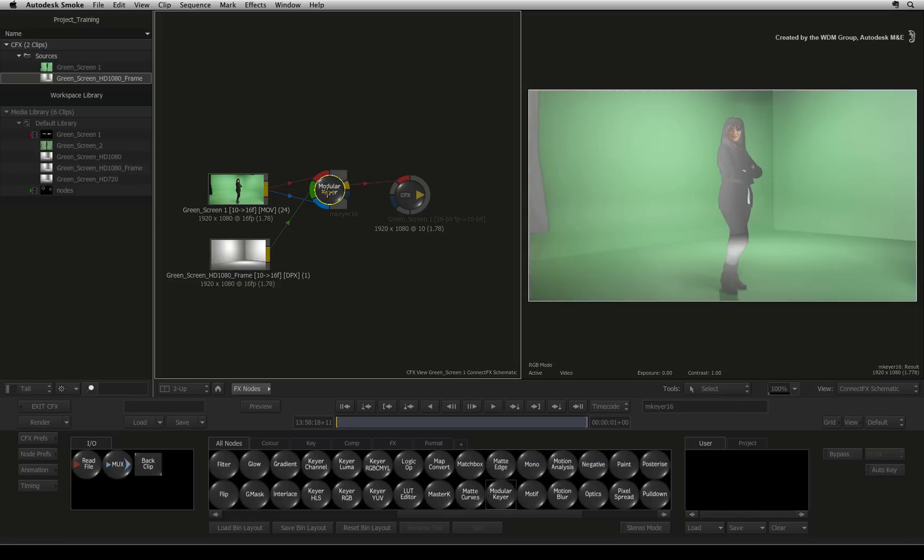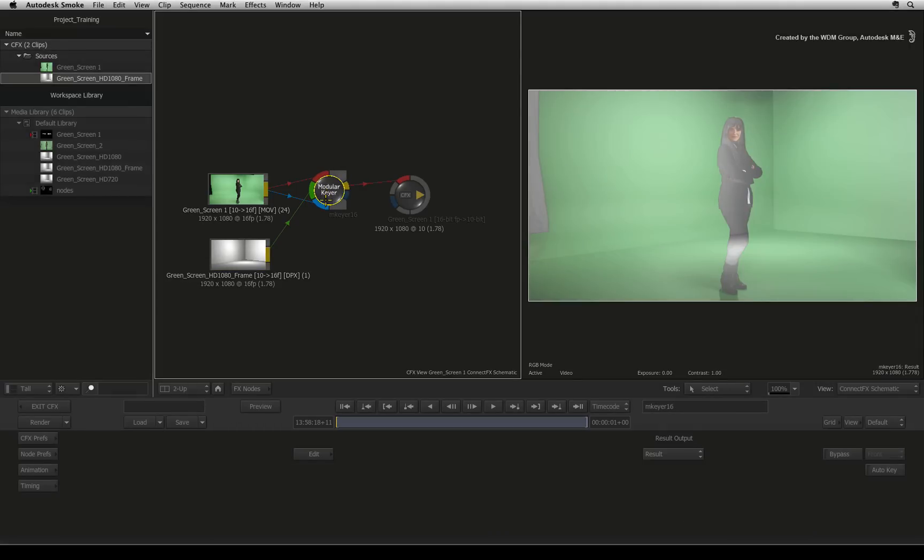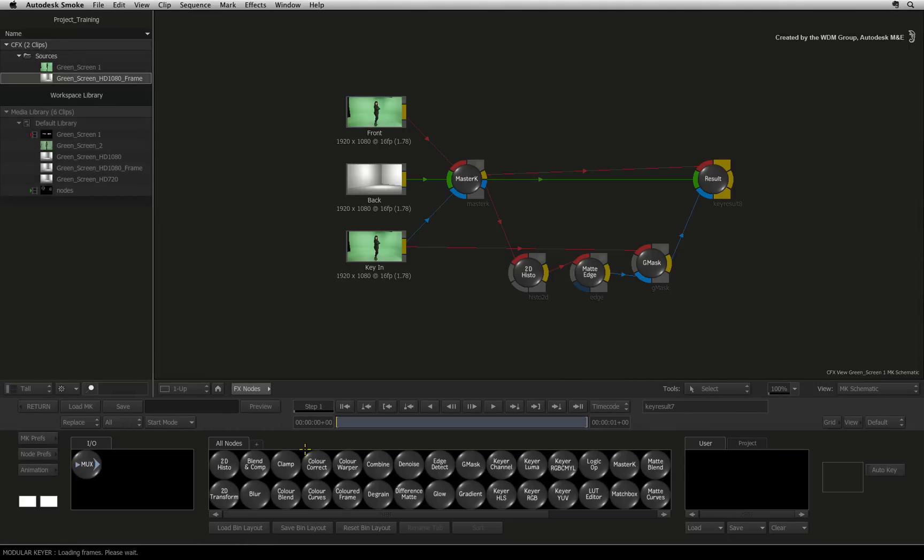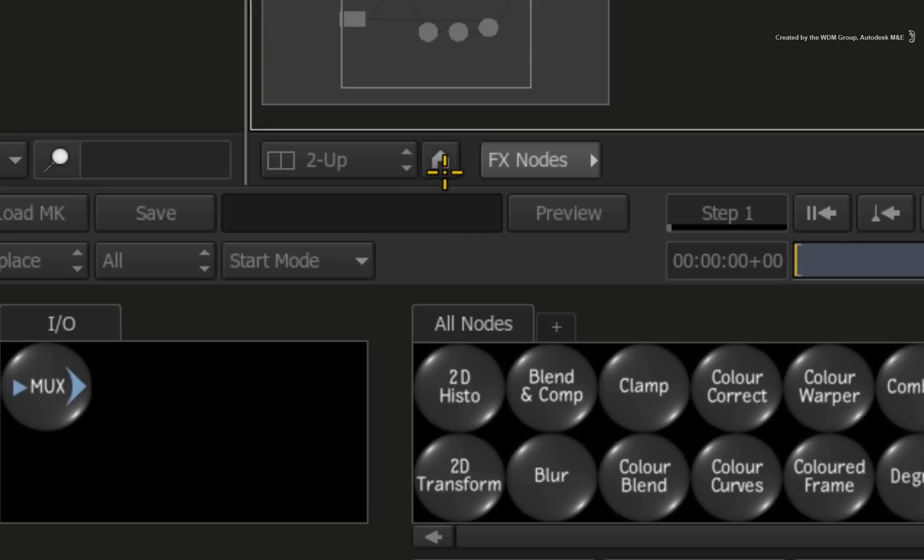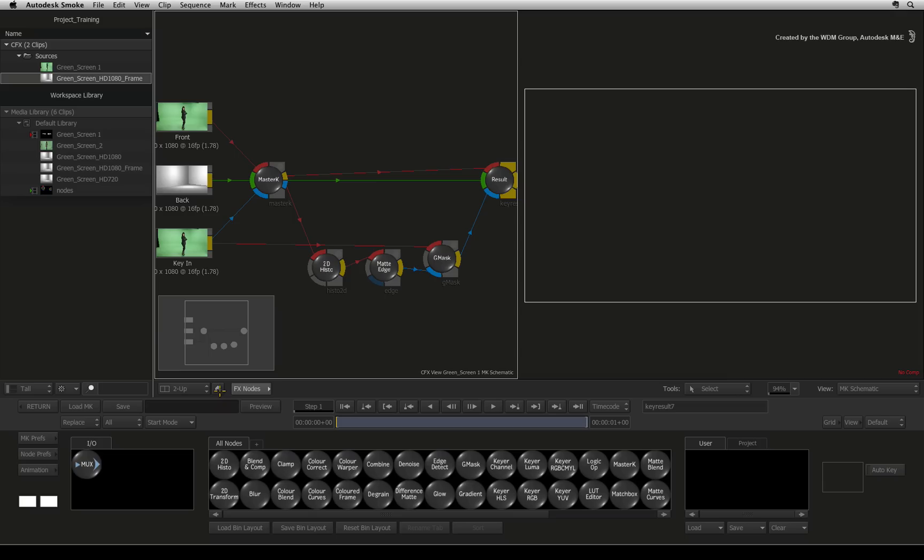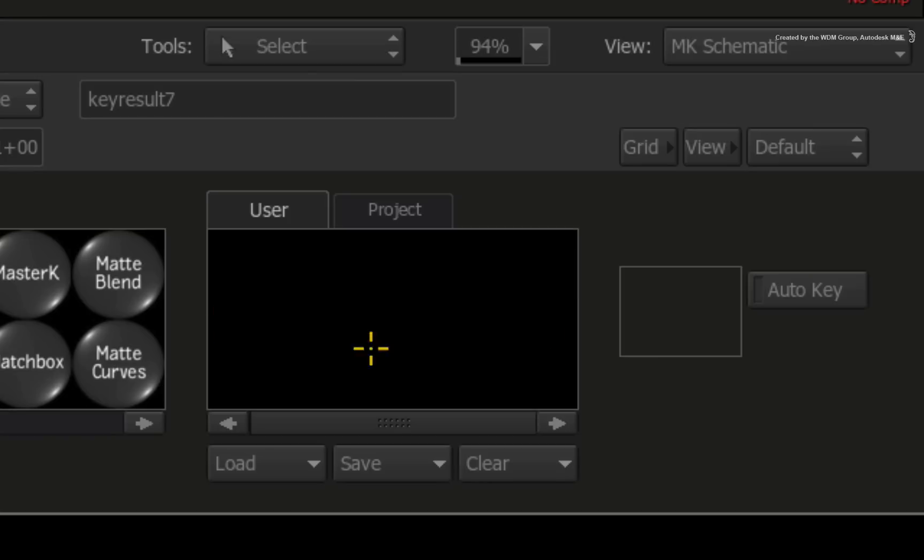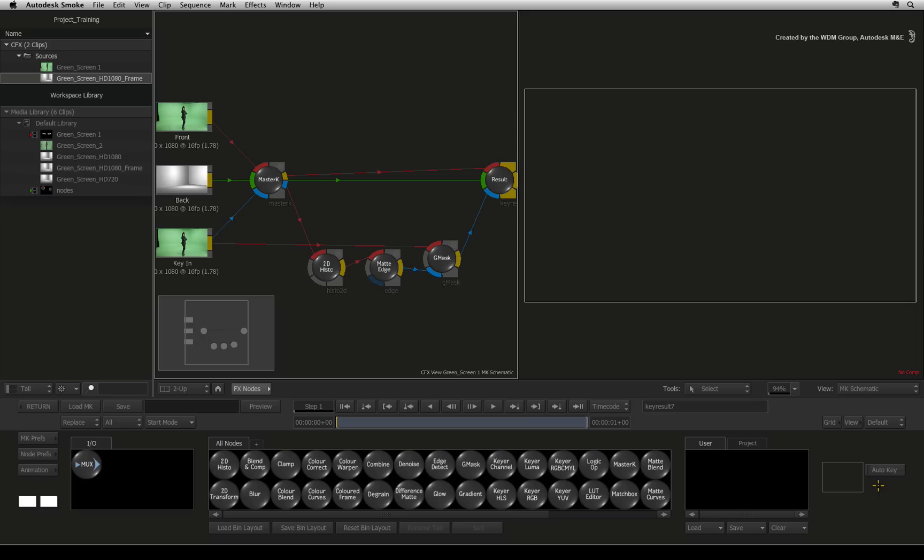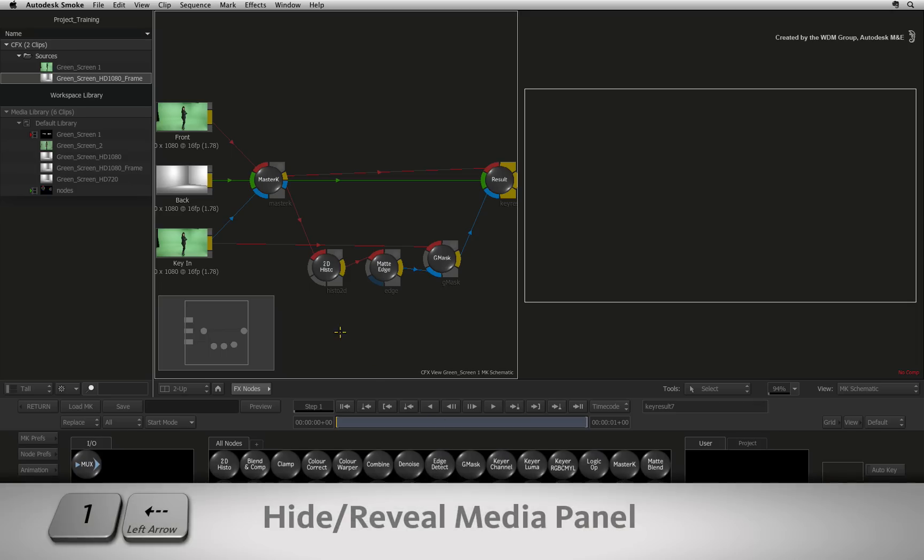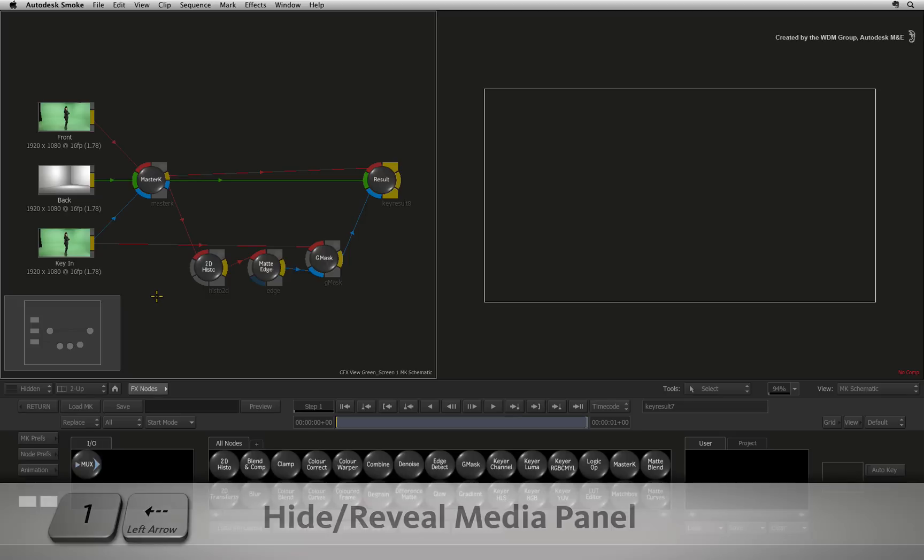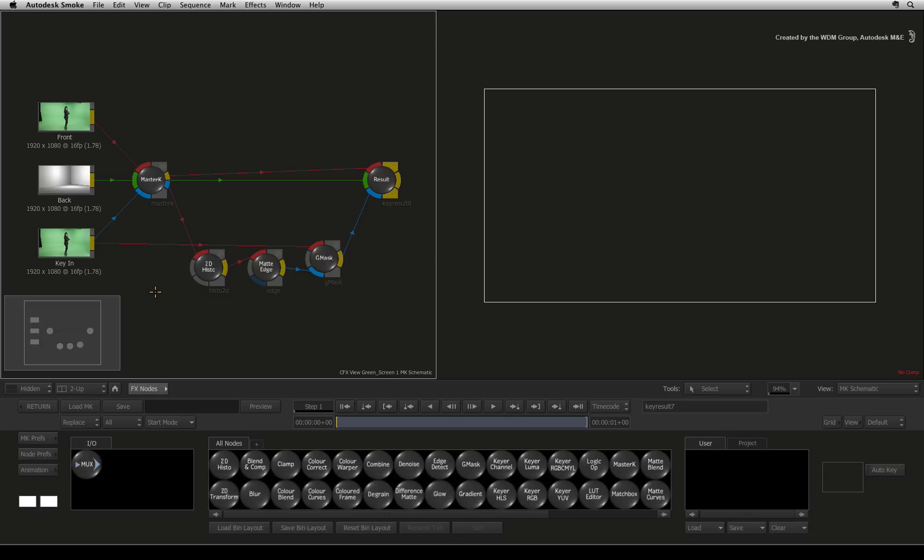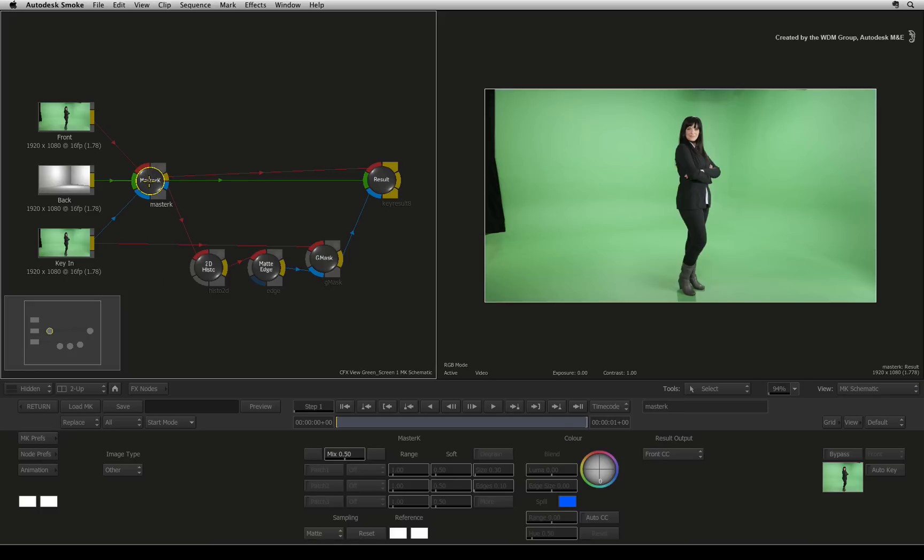Double-click on the modular keyer node and press the EDIT button. First, I'll press the HOME icon button to reset the UI layout. Turn off Auto key to prevent any unnecessary animation. I'll also press 1 and left arrow to hide the media panel to give us a bit more room. The first thing to do is pull the key color.